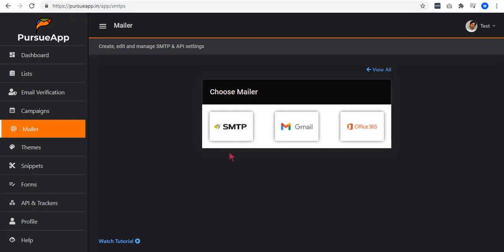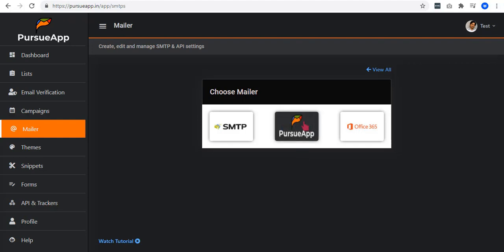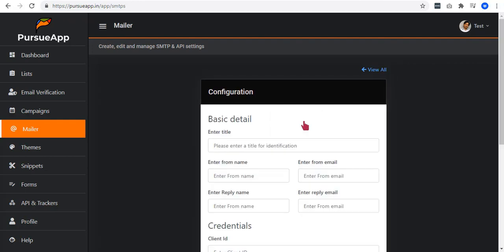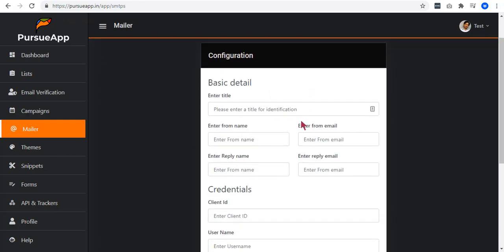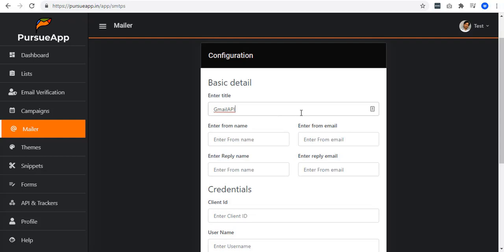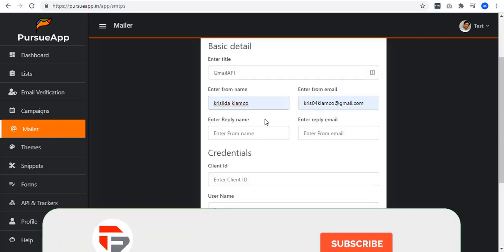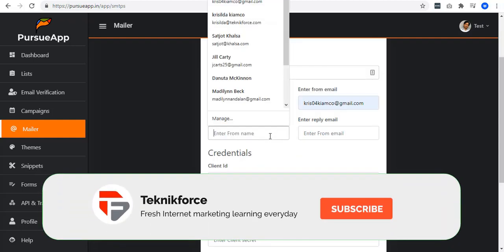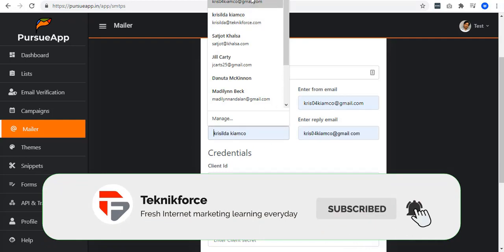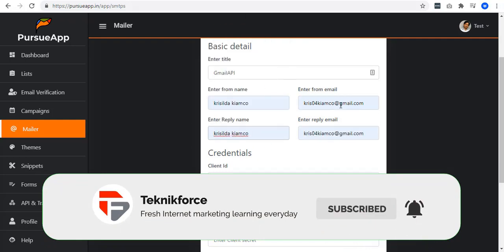Now that we are going to talk about the integration of Gmail, it has many benefits. It can let you send thousands of emails in one day, and APIs are also faster than SMTP. Let me show you how to do it. From here, it will ask you for your information. Enter your title. I'll have it Gmail API. Select your from name, from email, reply name, and reply email.